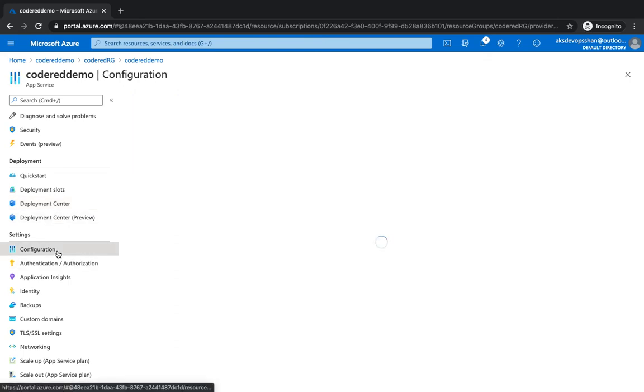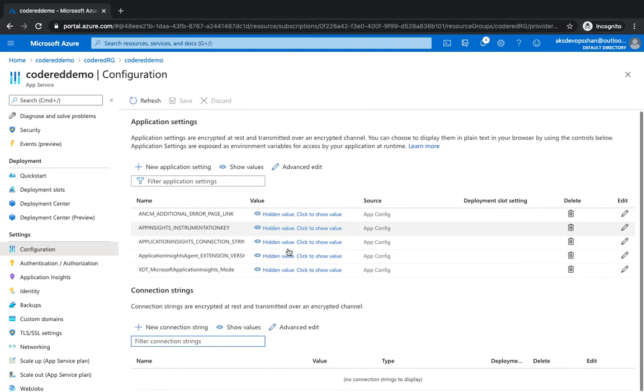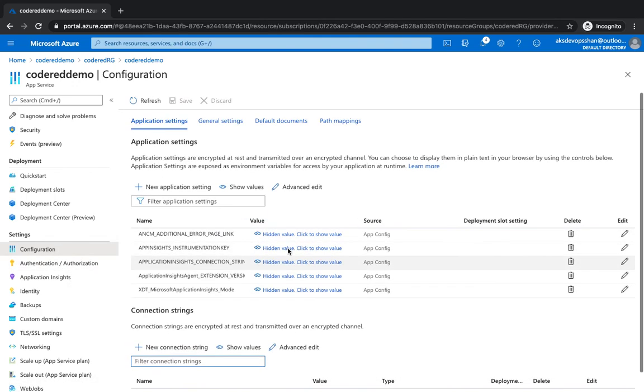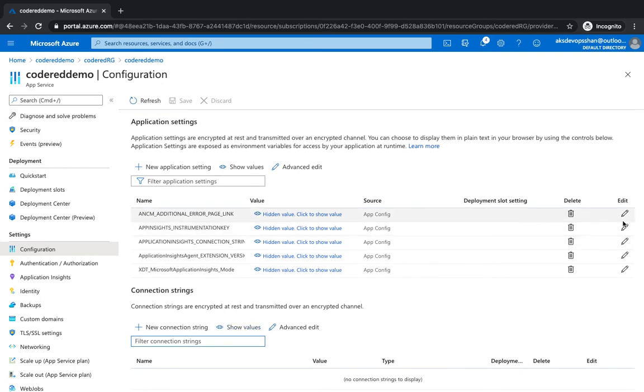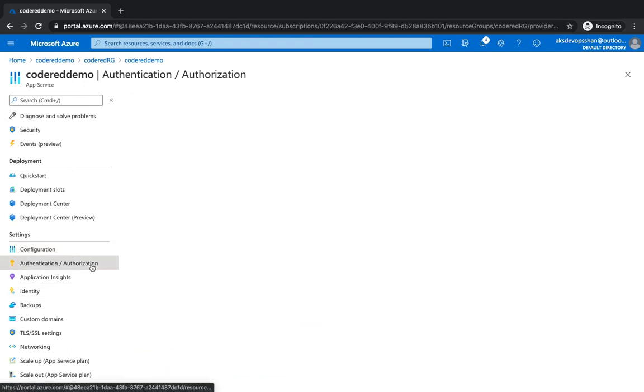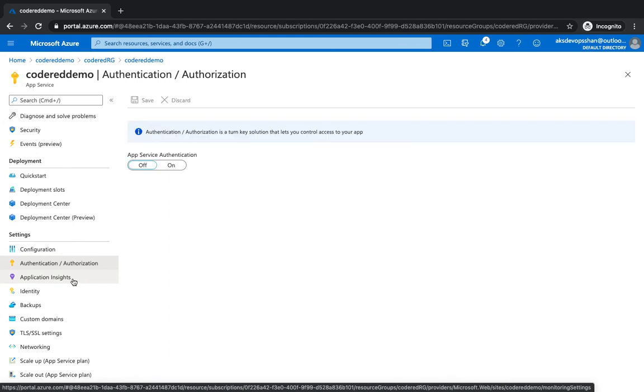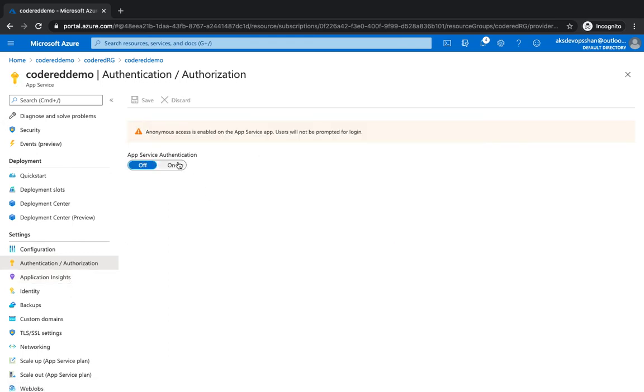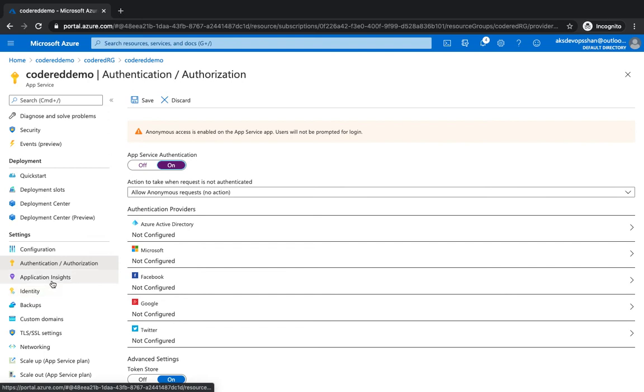Then you've got configuration. Configuration is the app configs or web configs of your application where you could have connection strings, and you could just hide them and store them as a key value pair rather than copying into your application as plain text. Then you've got your authorization. We've got it off at the moment. However, you could always integrate Azure Active Directory and leverage the power of Azure Active Directory, which has been running for many decades, and then just use the power of those authentication and identity services.